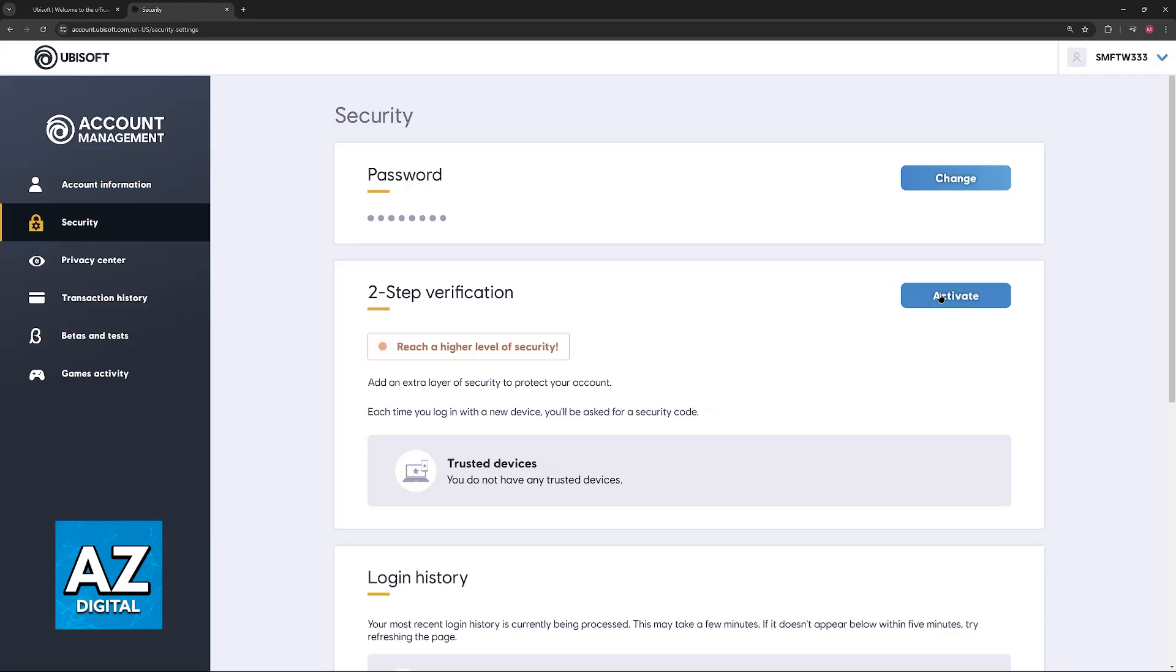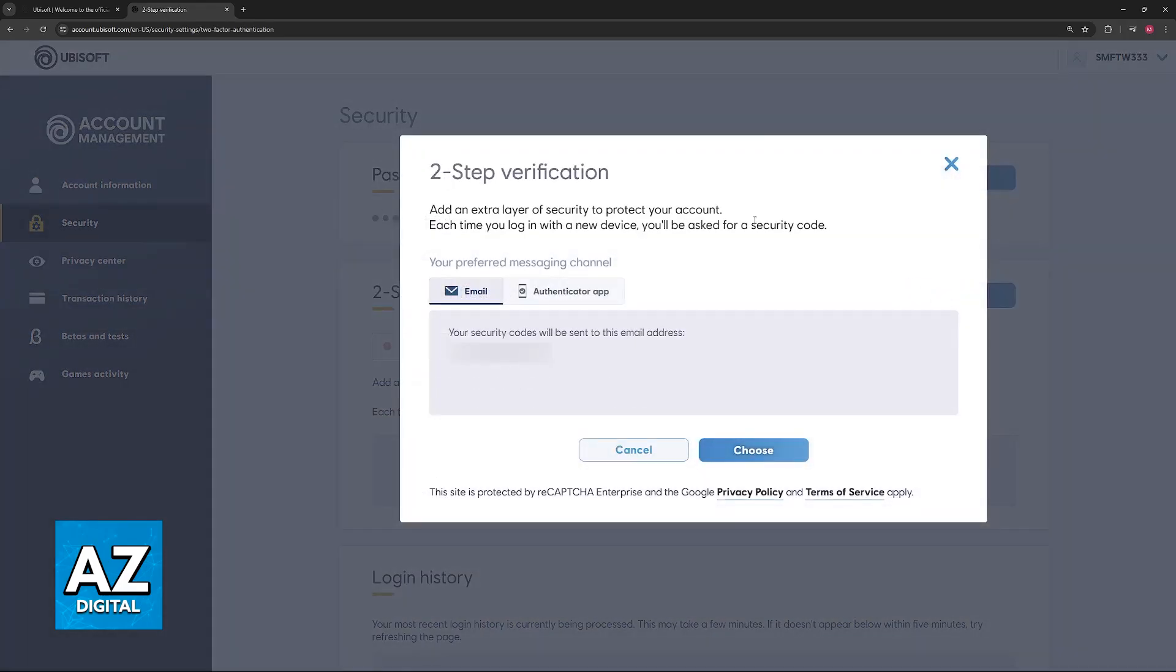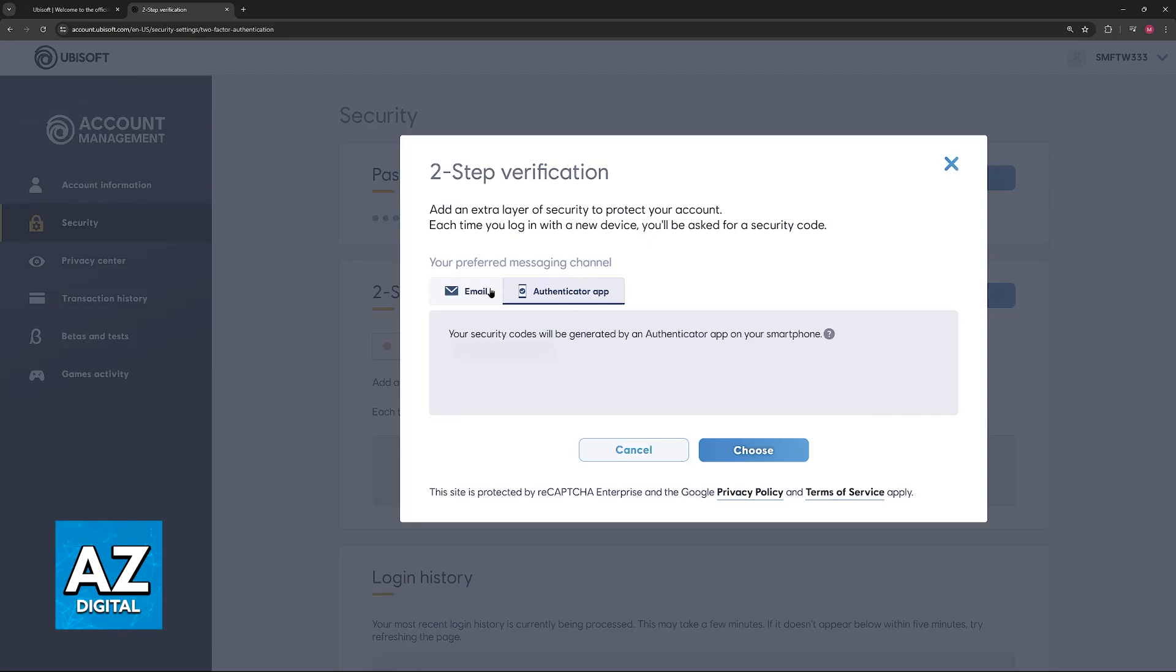All you have to do now is click on Activate. You will then find the two main options. You can either use your email to receive the two-factor authentication code, or the authenticator app.